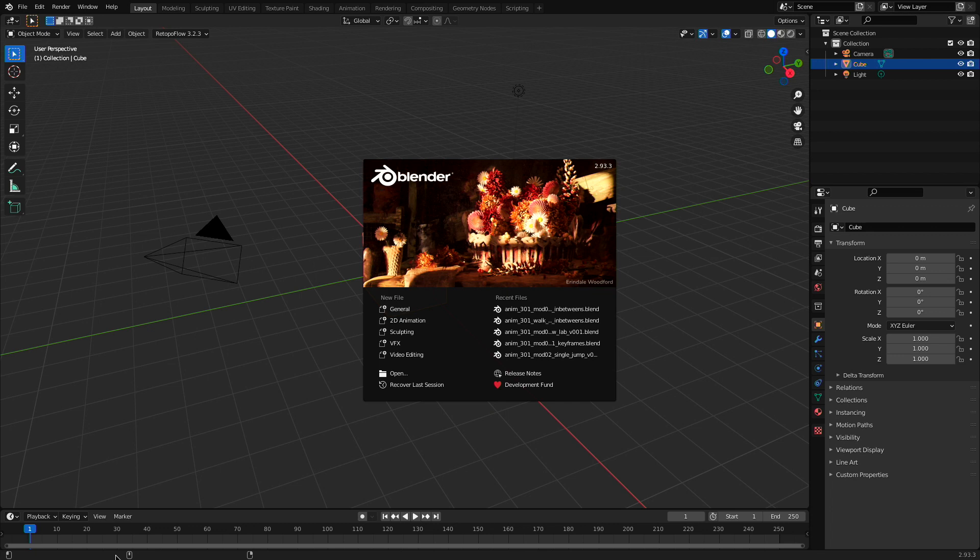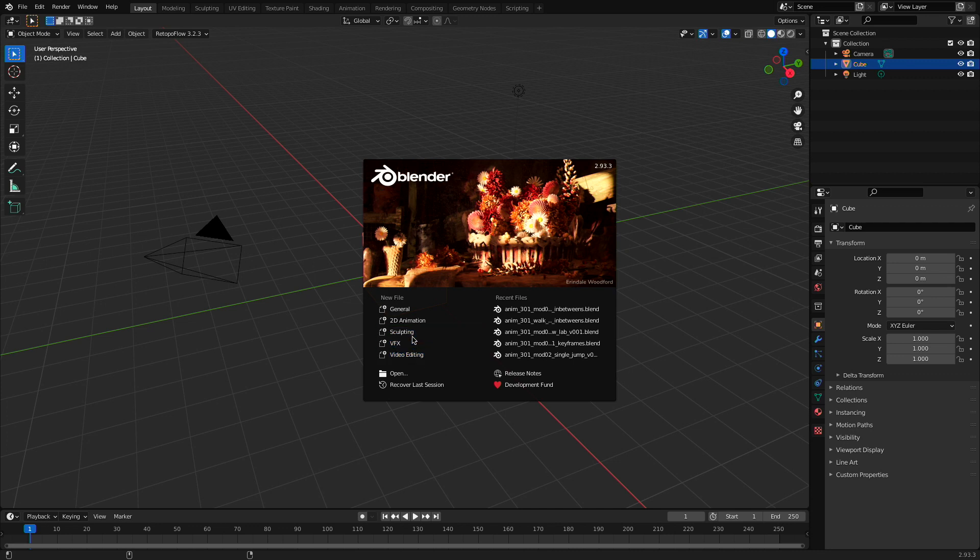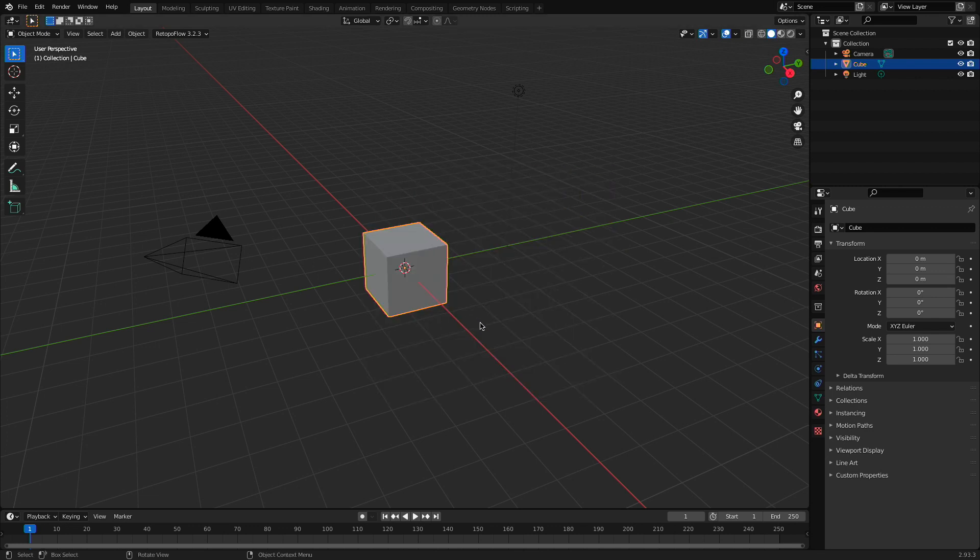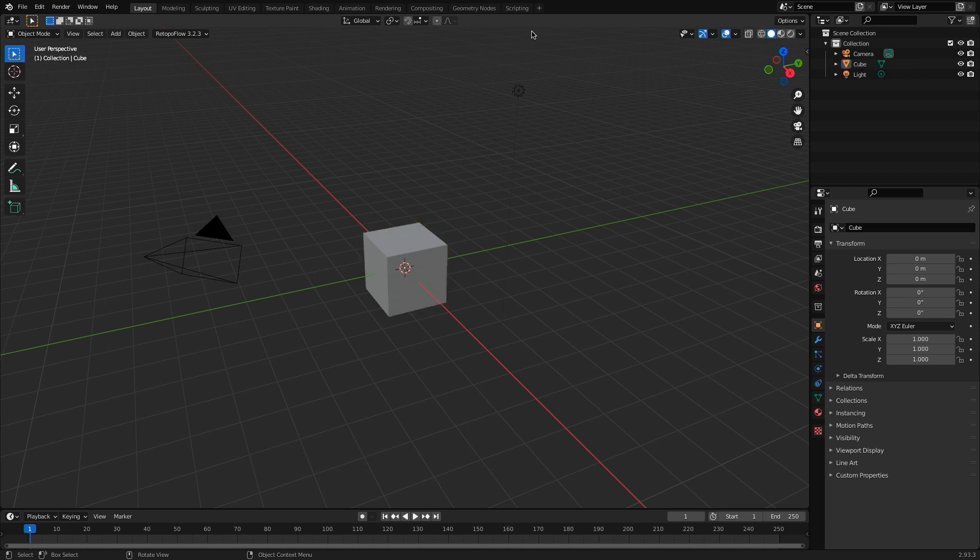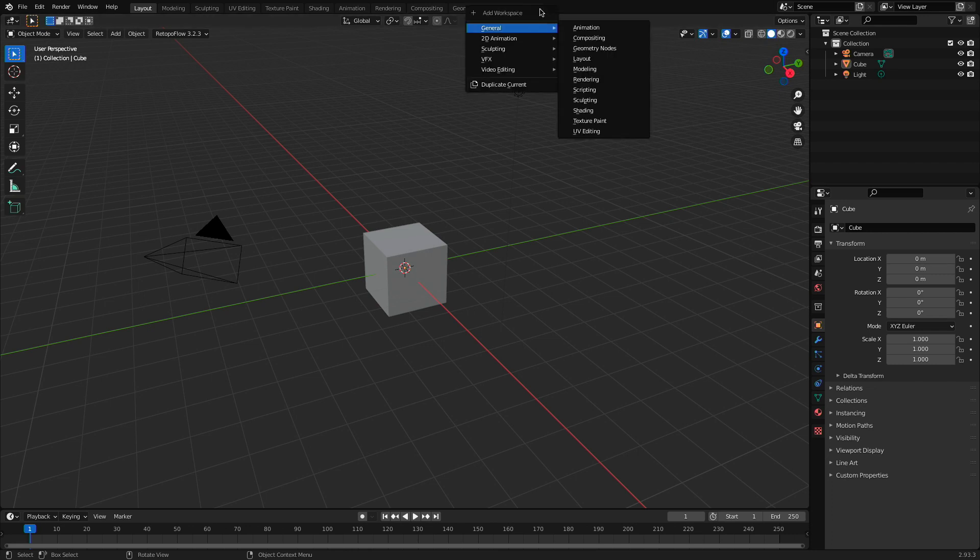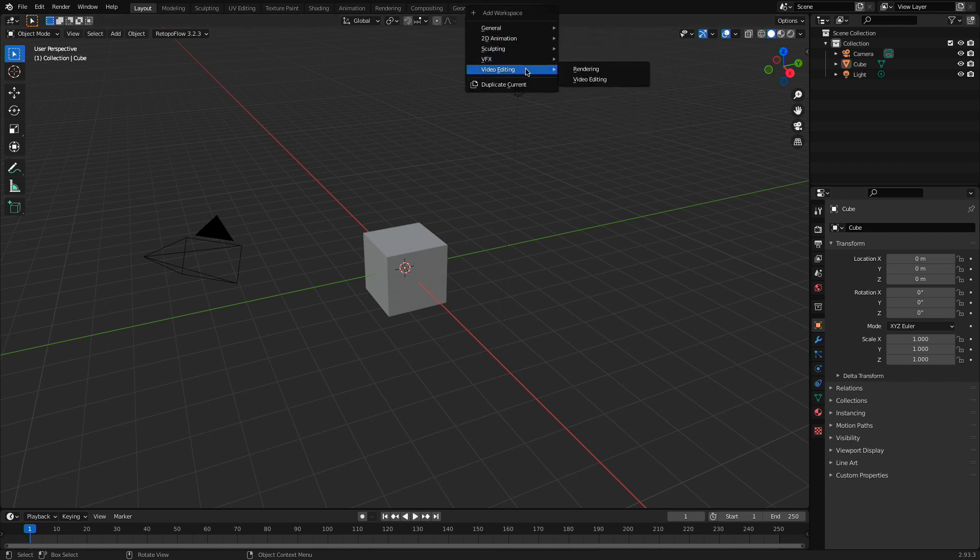Now, I've just opened up Blender and I'm going to start a new project file and they have a great workspace template down here called video editing. Now, if you're working in an existing project file that contains all of your storyboards, don't worry, the video sequence editor is absolutely still available to us in this little plus sign way up here at the top. This is going to add a new tab and we're going to go into the video editing tab and choose video editing.